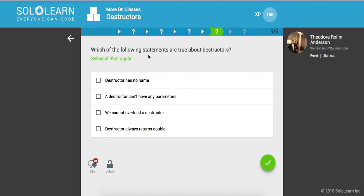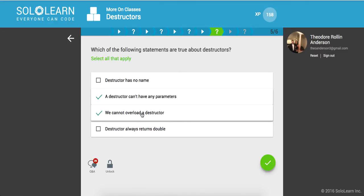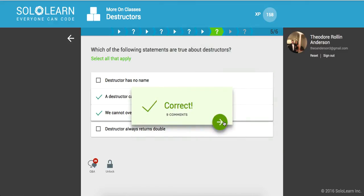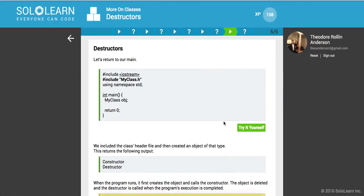So which of the following statements are true about destructors? Destructor cannot have any parameters. We cannot overload a destructor. So I think it's those two. All right.